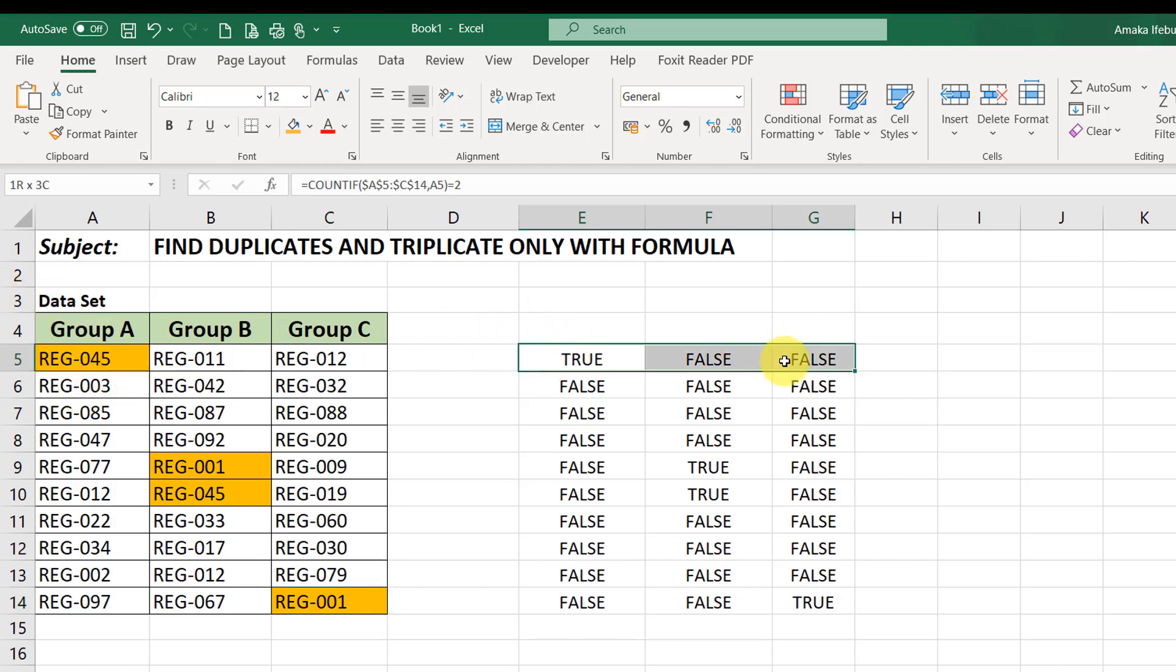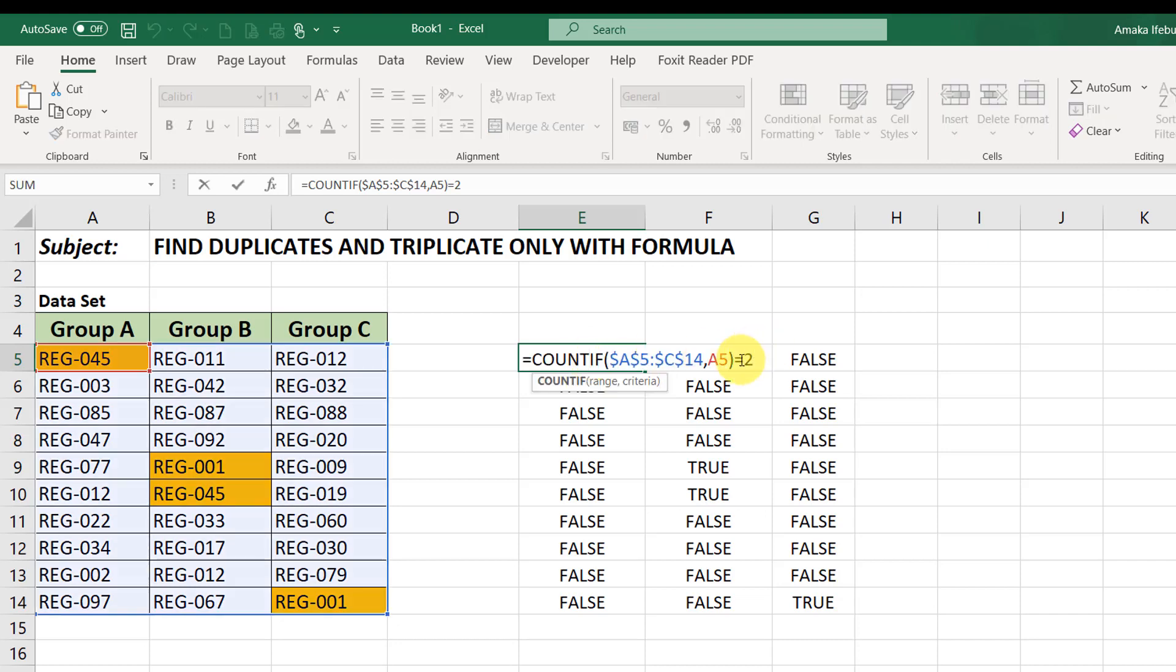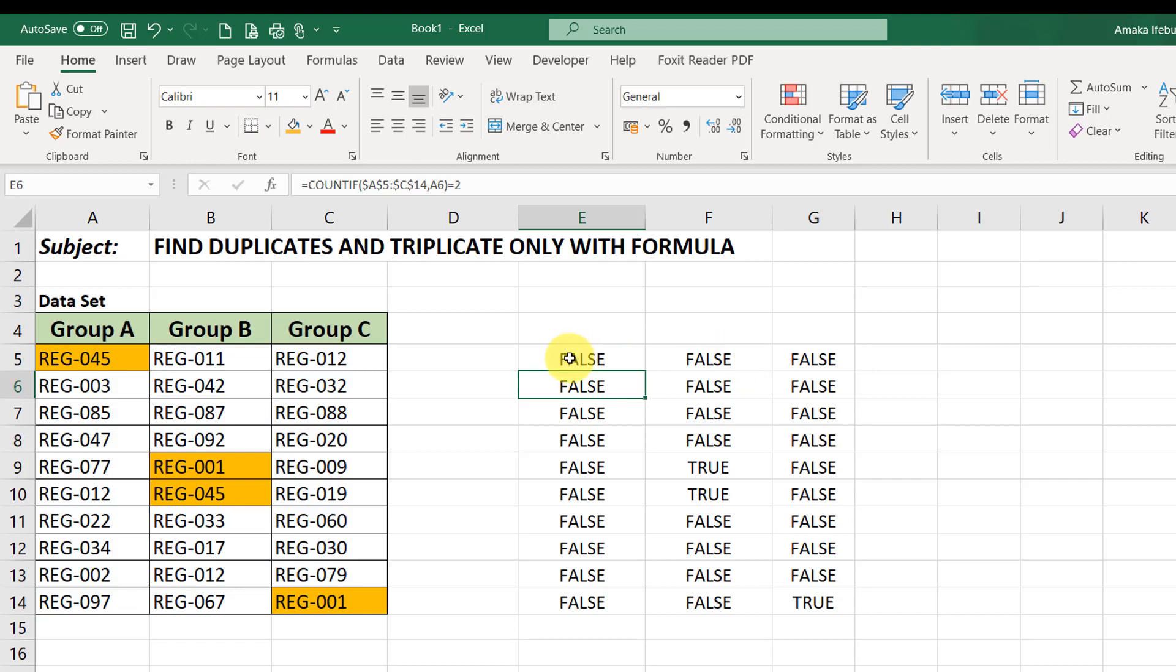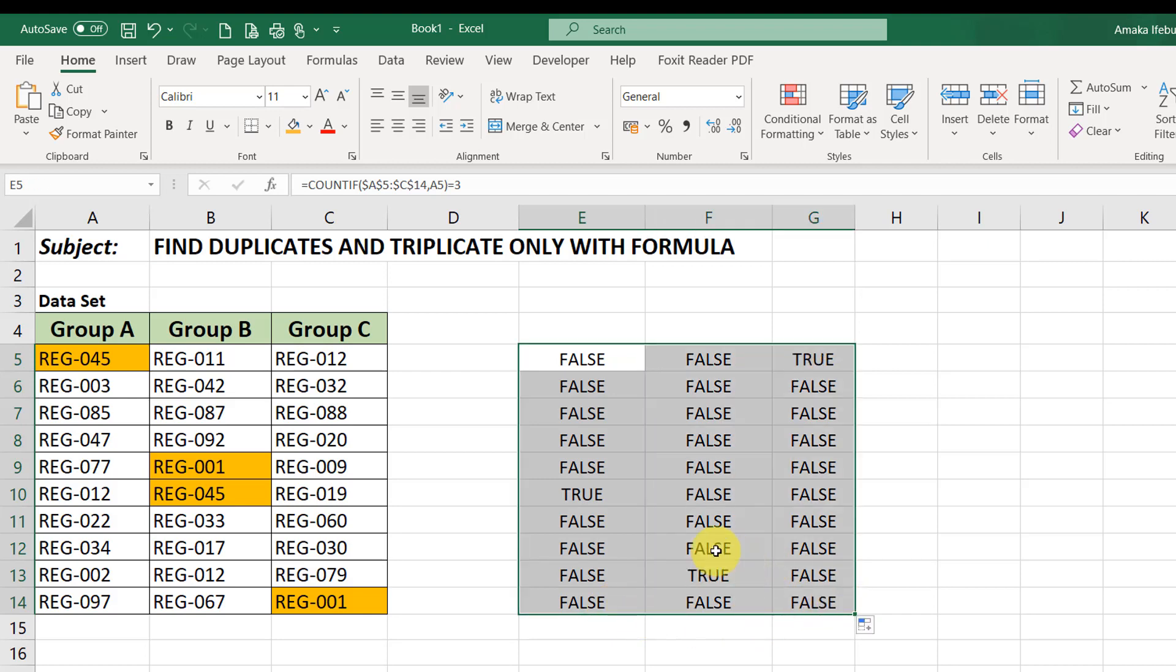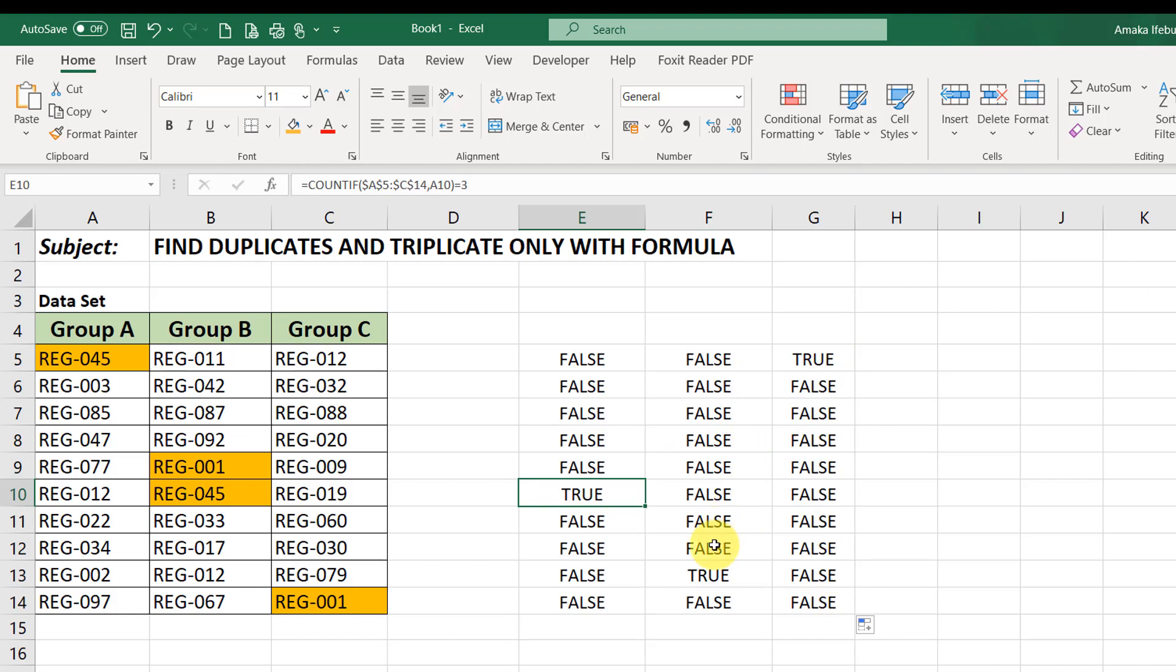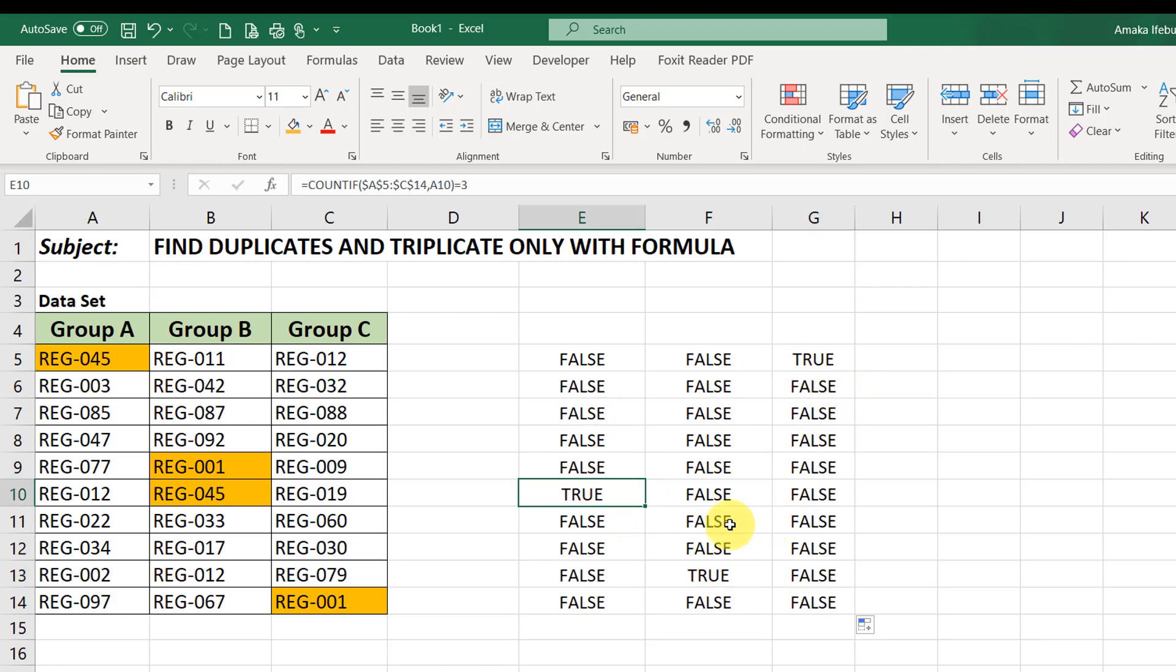So, we'll test the same formula. We'll just edit this formula. The only thing is it just exists equals to. Rather than putting 2 here, looking for values that appear twice, we are looking for values that appear 3 times. And that's it. So, immediately this changes to false. It didn't appear 3 times. So, you fill downwards and you drag this way. So, we just have true here, true here and true. So, we have only one value that appears 3 times.